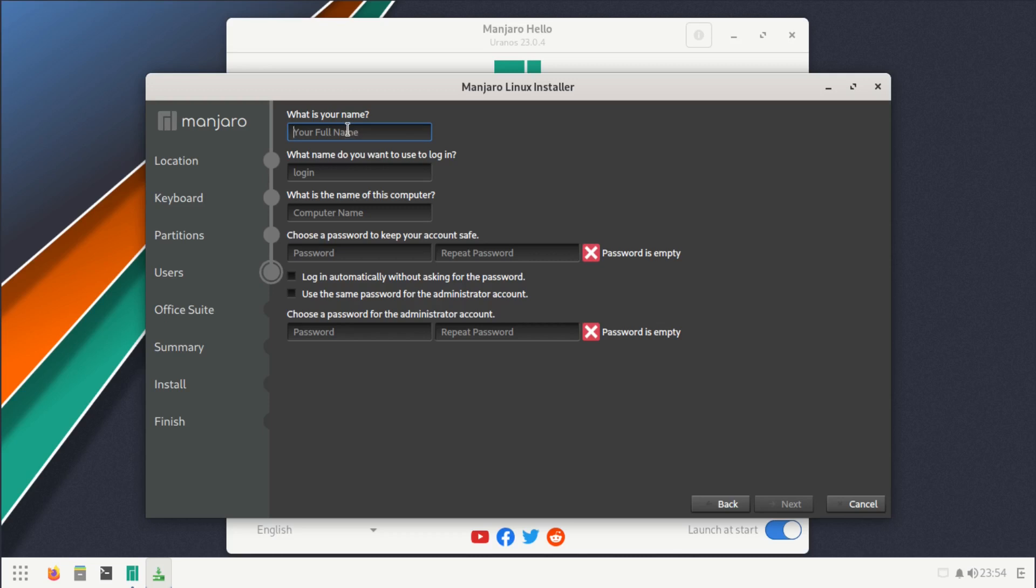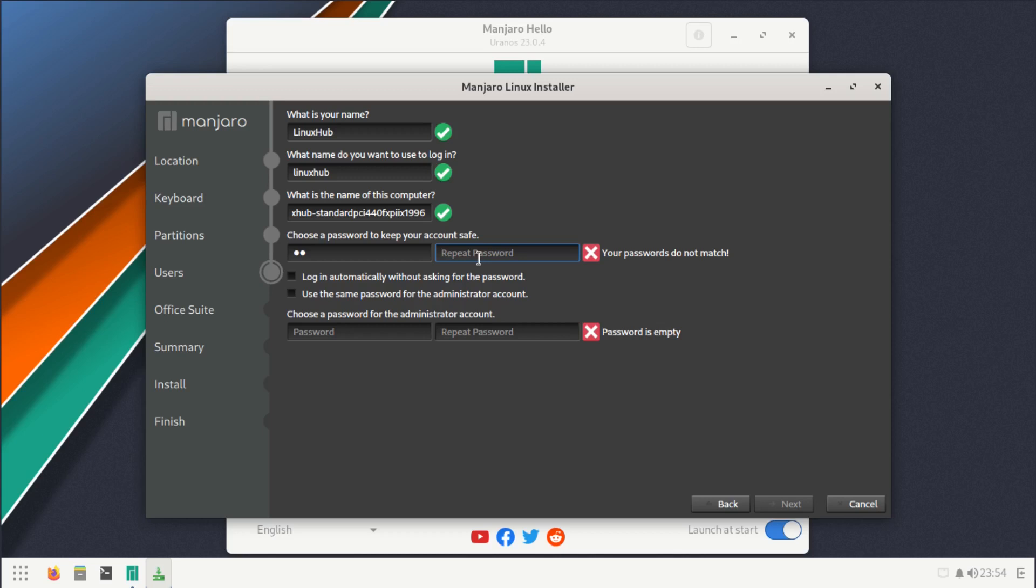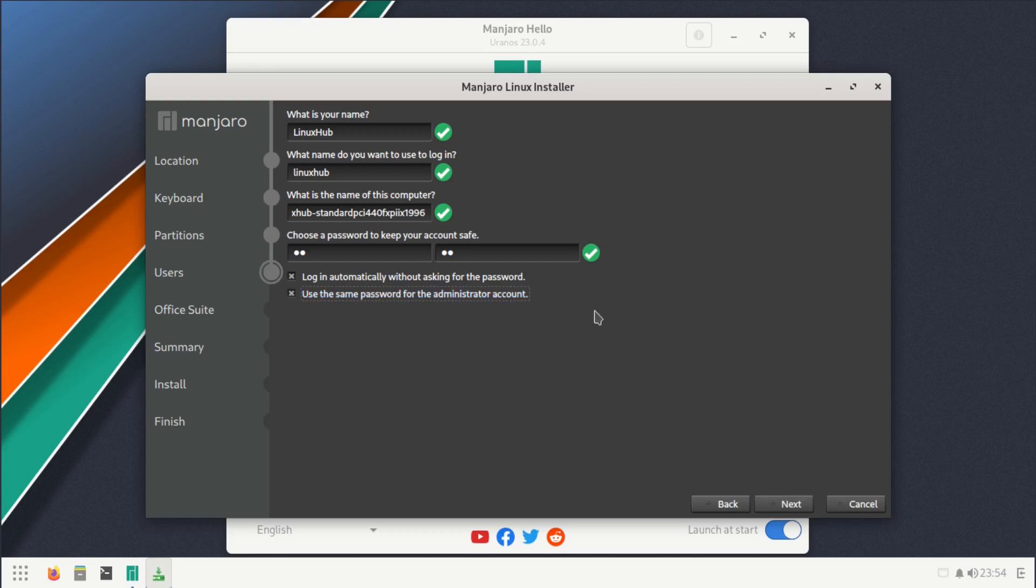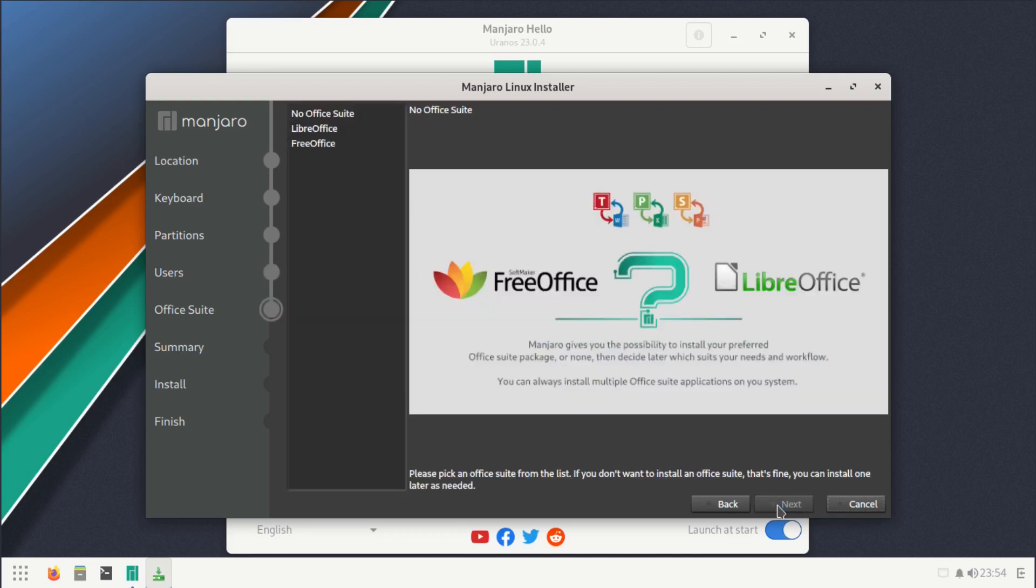Now let's enter some user info. Give it a strong and complicated password. Login automatically, use the same password for the administrator, click next.